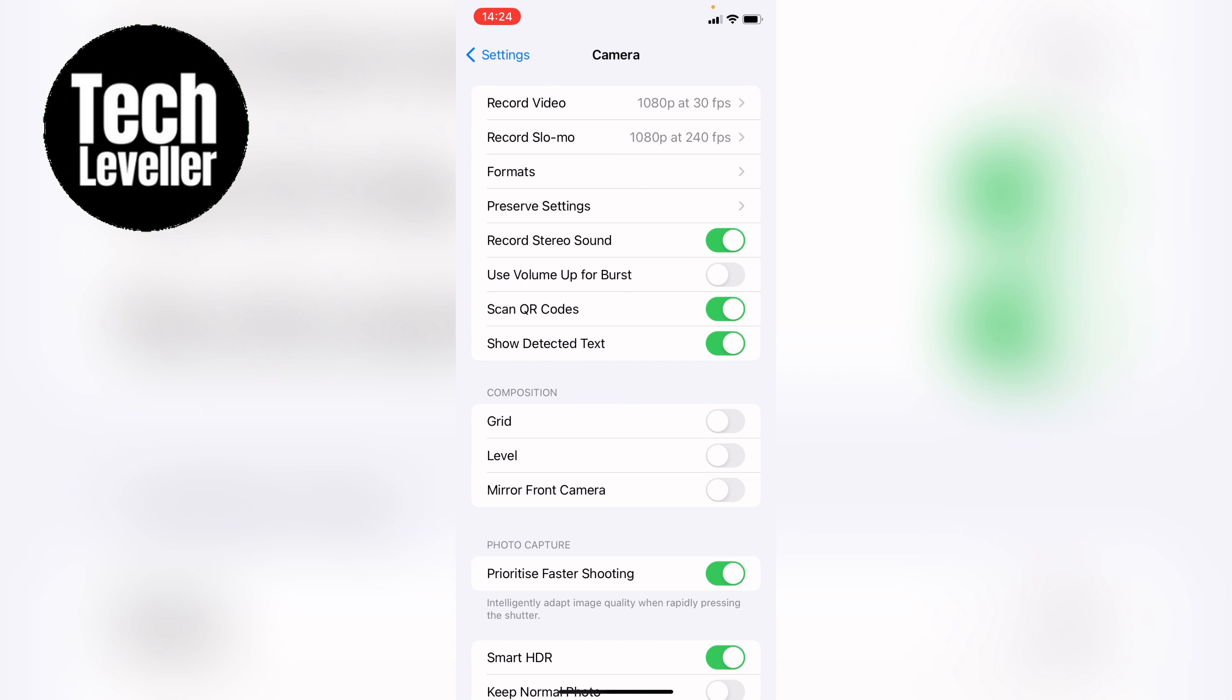If you don't want stereo recording turned on on the iPhone, you want to tab it so it's grey like that. So that's how to enable or disable stereo recording on the iPhone.